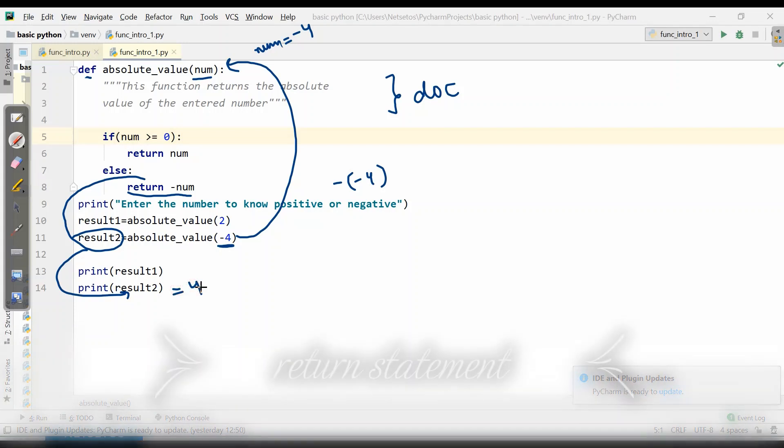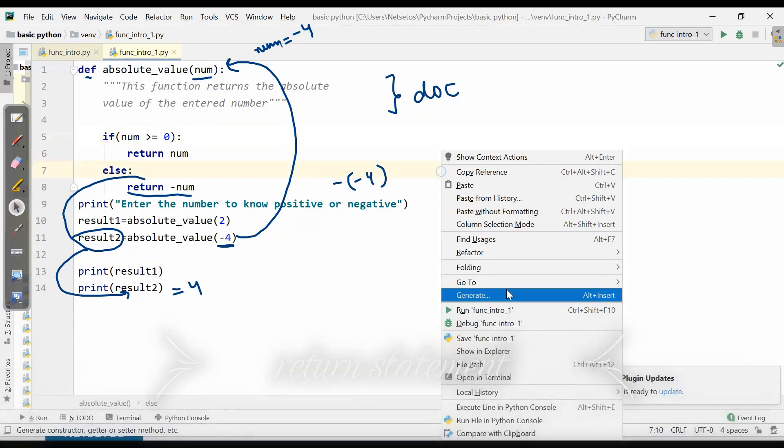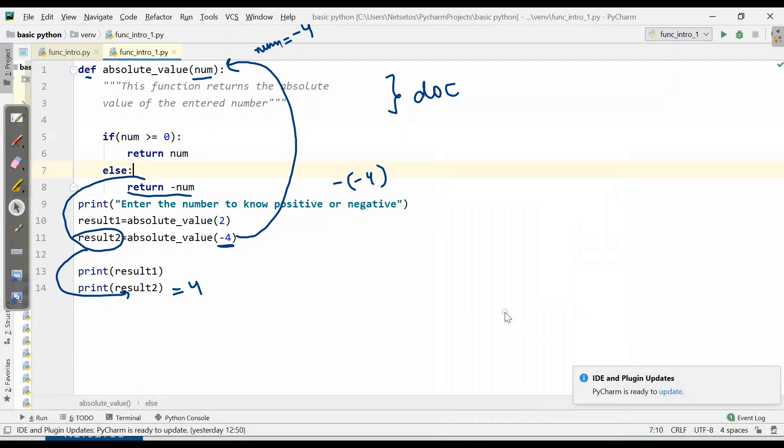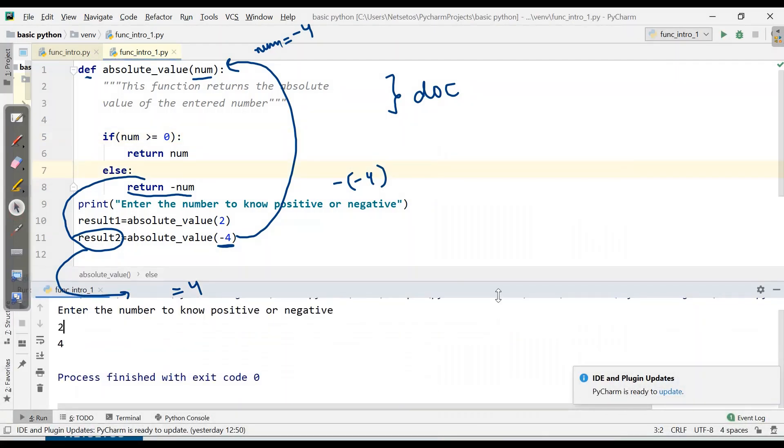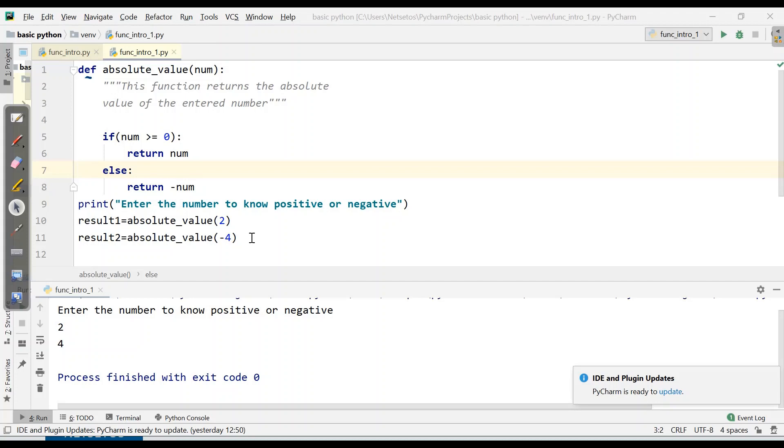This is how our function works. Let's print here. First, we got this message: enter the number to know positive or negative. Then this printed, and the second value has been printed. When you don't return anything, Python will return none object by default. This was all about introduction to function. Now, we will come to local and global variables in the next video.